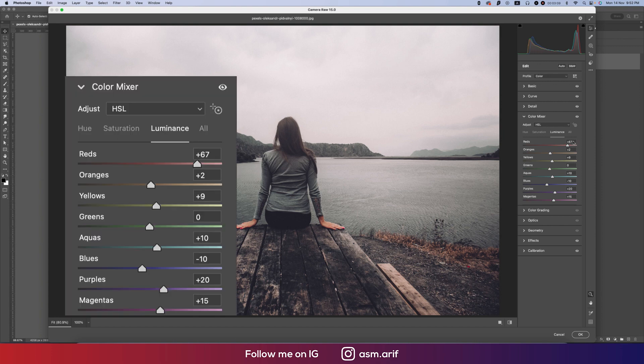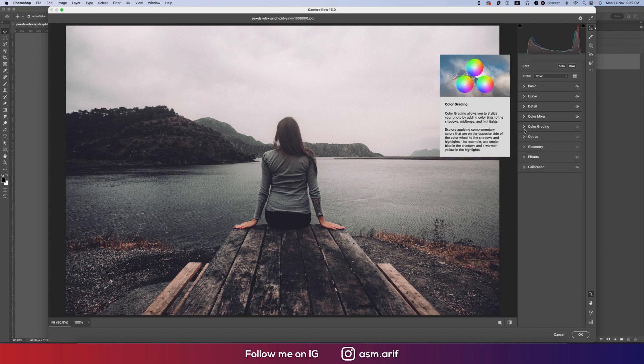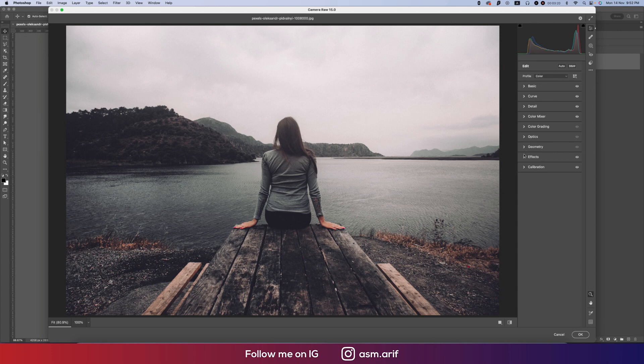For luminance I made it plus values except the blue portion. Then in color grading I didn't use this portion. In optics I didn't use, and geometry I didn't use. In effects I made the grain value 10, which gives a little bit of grain that's really good for cinematic effects.